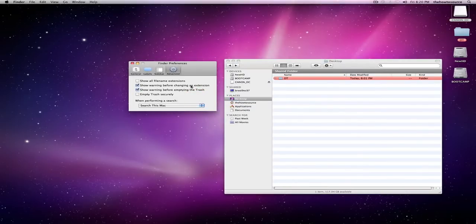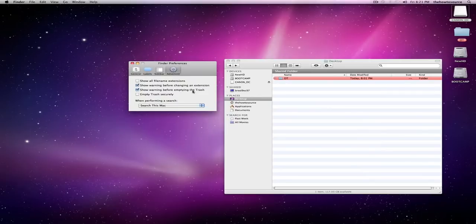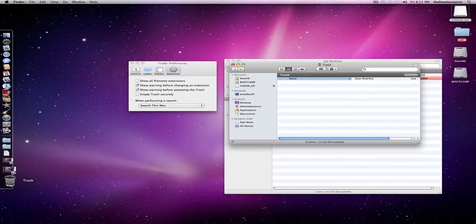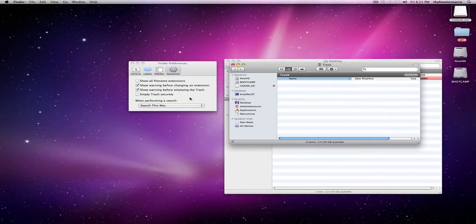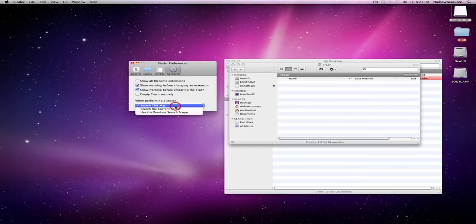Warning before changing an extension. If I change an extension and make it not open properly, then you want to show a warning. Warning before emptying the trash so you don't by mistake empty the trash when there's important stuff in it. And empty trash securely. That's if you have some really secure documents you really want to erase, make no trace, then it'll empty the trash securely. But then again, make sure you have absolutely no chance of recovering your data.